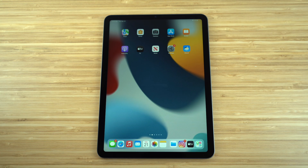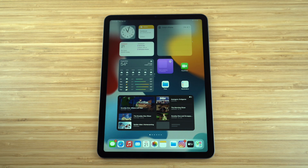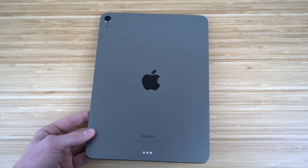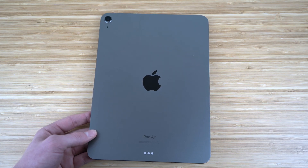This iPad is compatible with the Apple Pencil, which allows for great note-taking and lets you access any apps using it. Like all Apple products, the iPad Air has an incredibly sleek design and is super light — it honestly feels like you're carrying nothing.